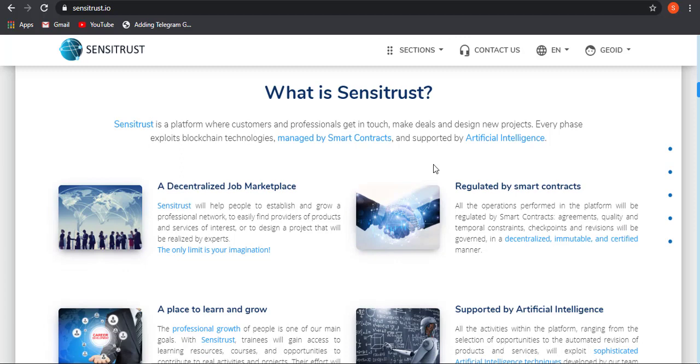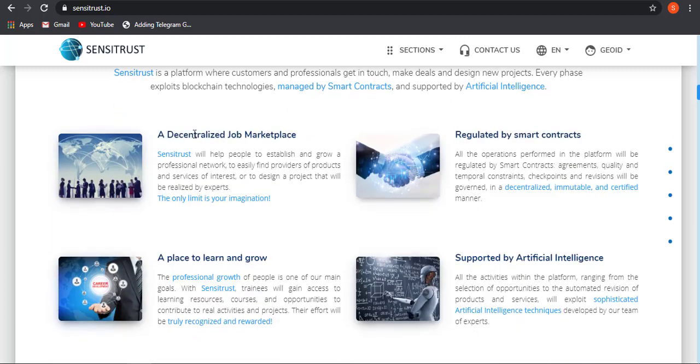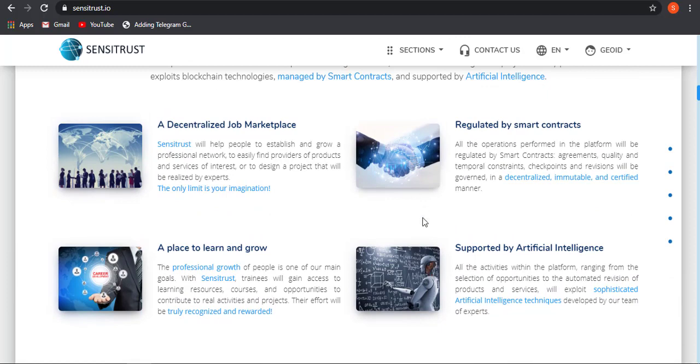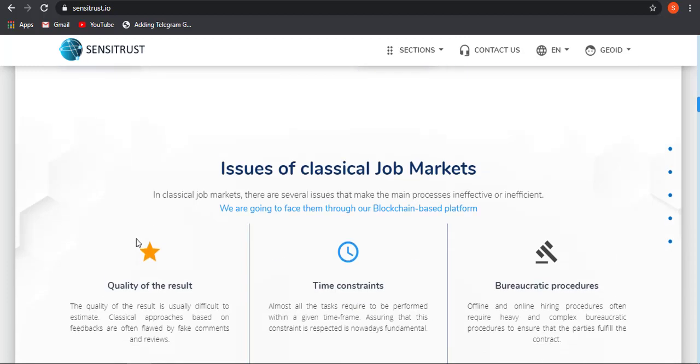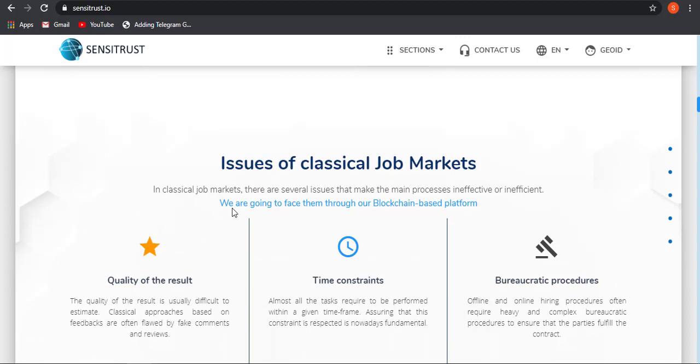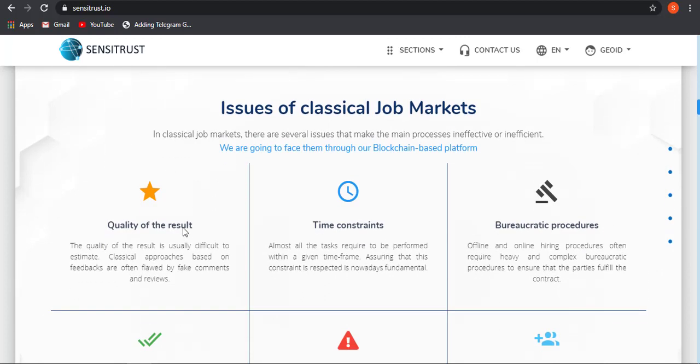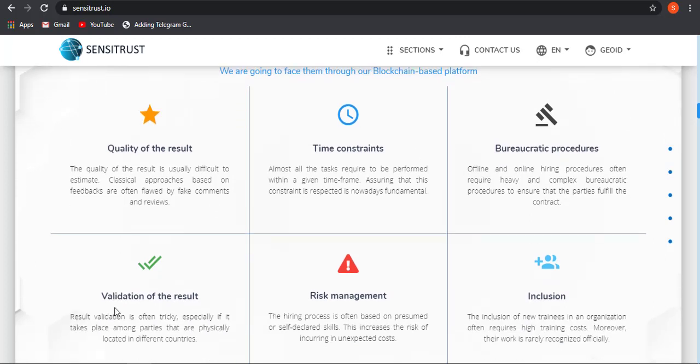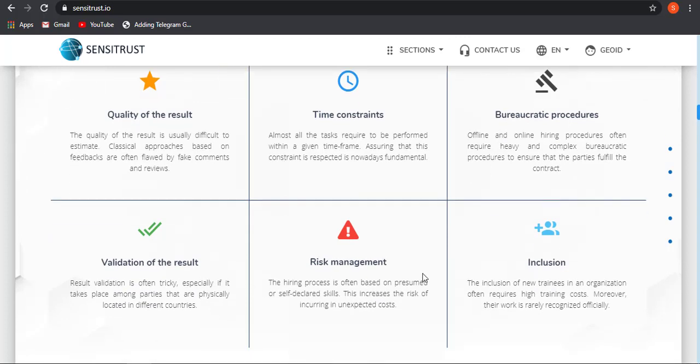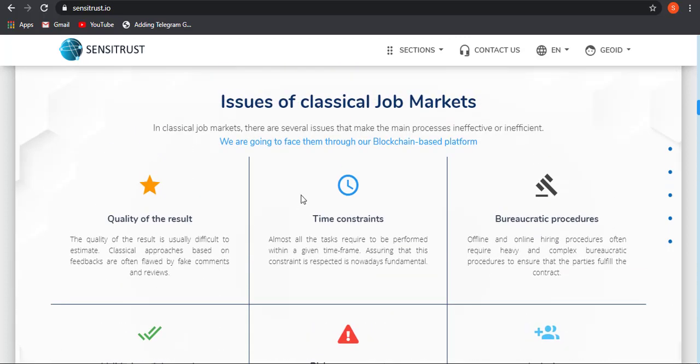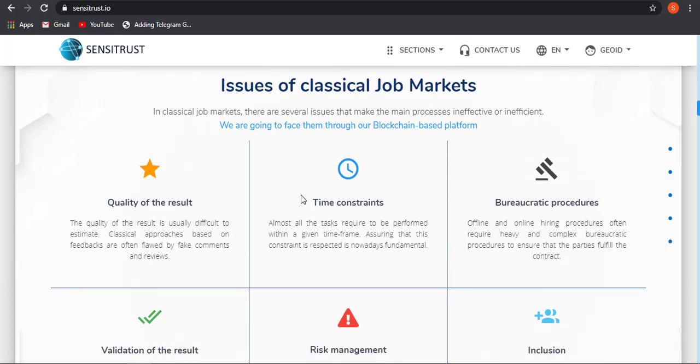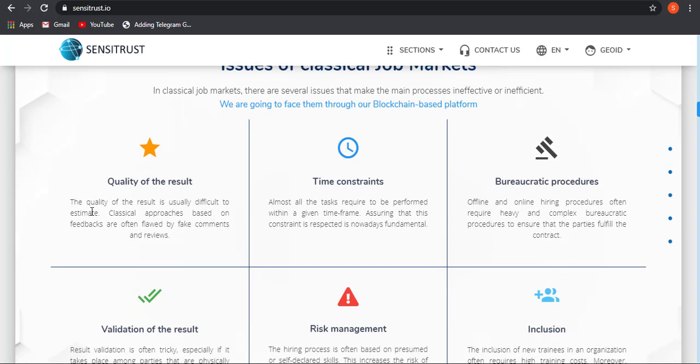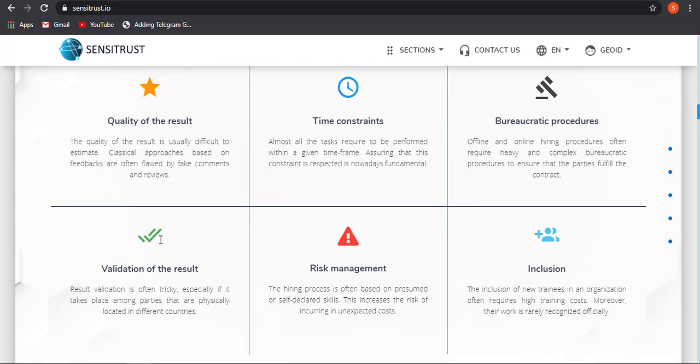So now let's talk about the advantages of Sensitrust: a decentralized job marketplace regulated by smart contract, a place to learn and grow supported by AI intelligence. Now let's talk about what are the issues that we are facing on our current classical job marketplace. We get quality of result, time constraint, bureaucratic procedures, validation of result, risk management, inclusion. As we know that current classical job market place is very hectic and we need to give a lot of time to it, and there is less quality of work done by the companies and they are allowed with fake comments and reviews, which will be solved by Sensitrust blockchain platform.